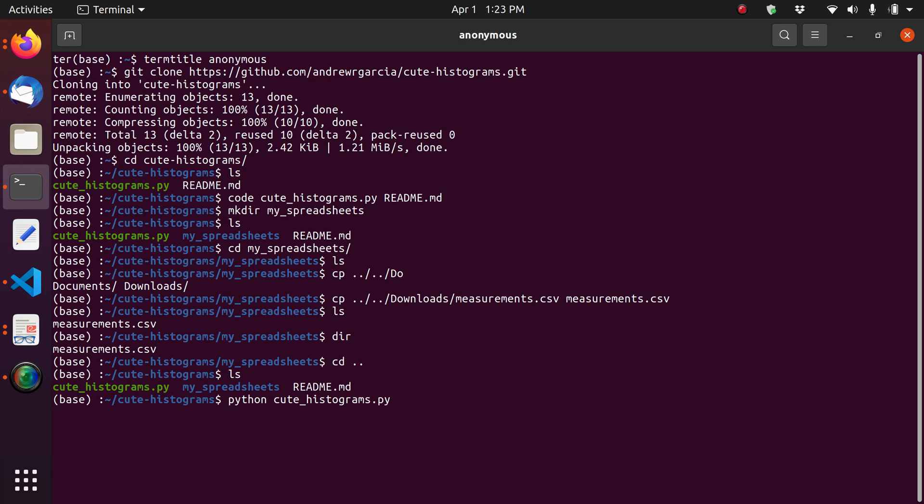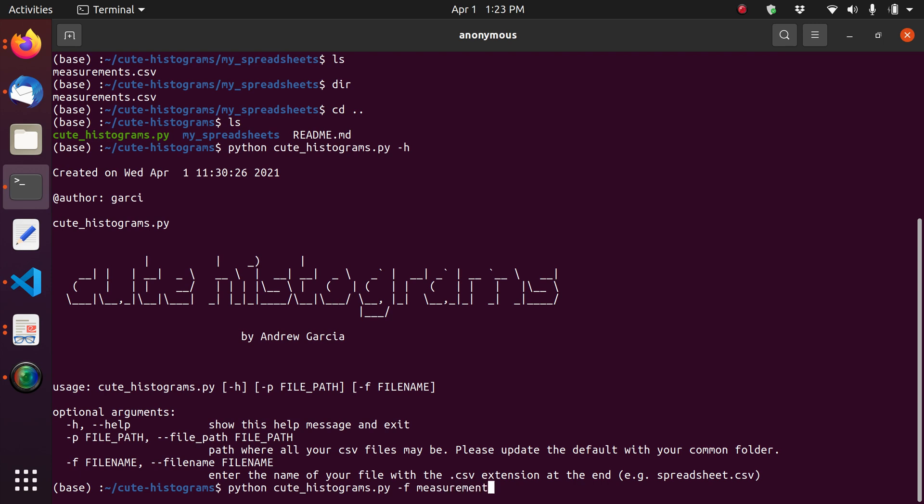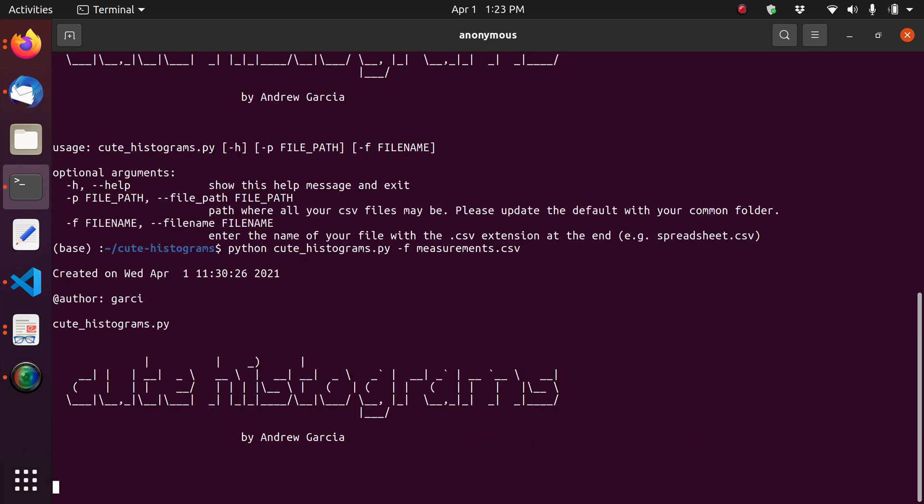And we're going to type python. This is basically the line that you need to run. Cute-histograms. And then we're just going to type dash h so you can see all the help. The file path is basically a folder name. And a file name. Then the file name is just the file name that we are trying to make histograms for. So the file, our file name is as you already know, measurements.csv. And that's the file that we've moved to the folder of spreadsheets inside your cute-histograms folder. So I just need to type dash f, the name of the comma separated value spreadsheet file, and then press enter.